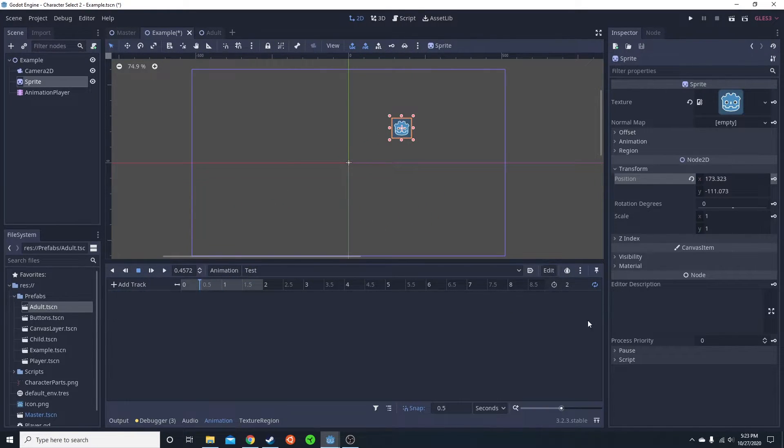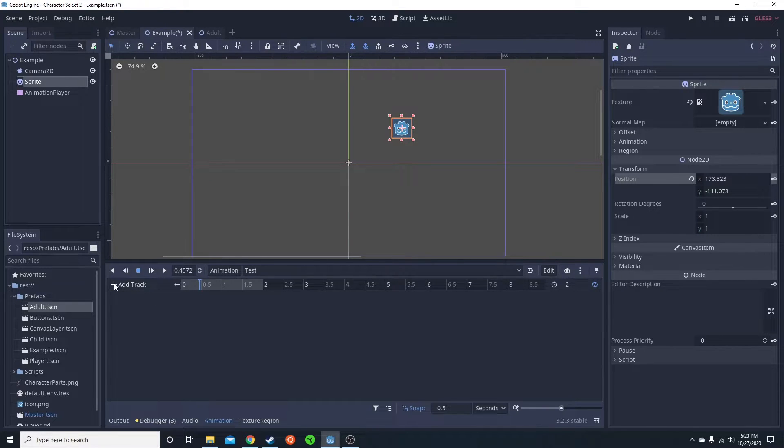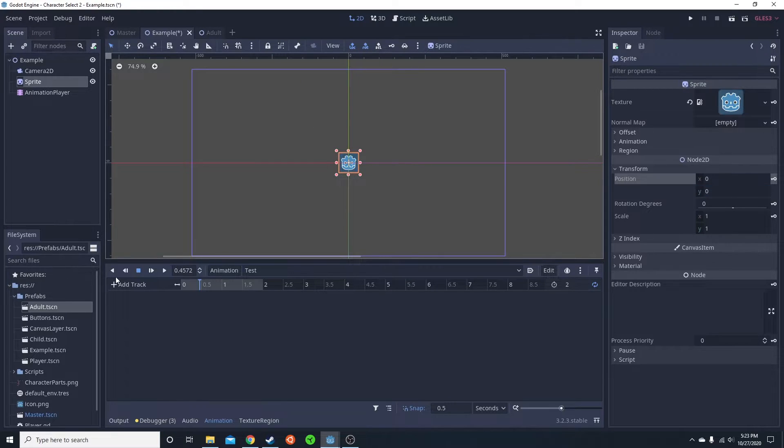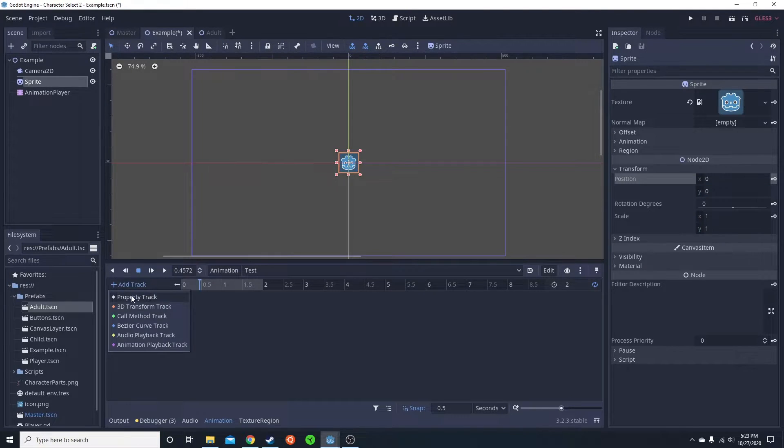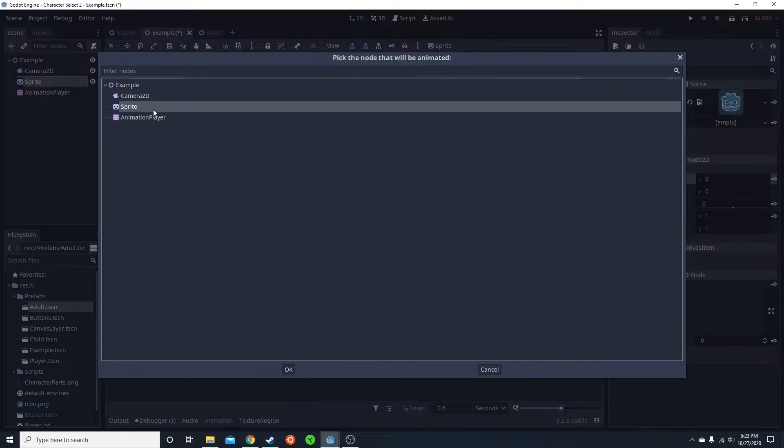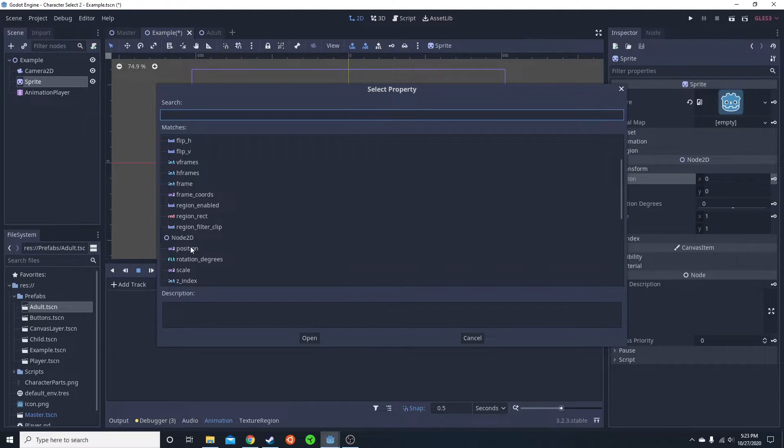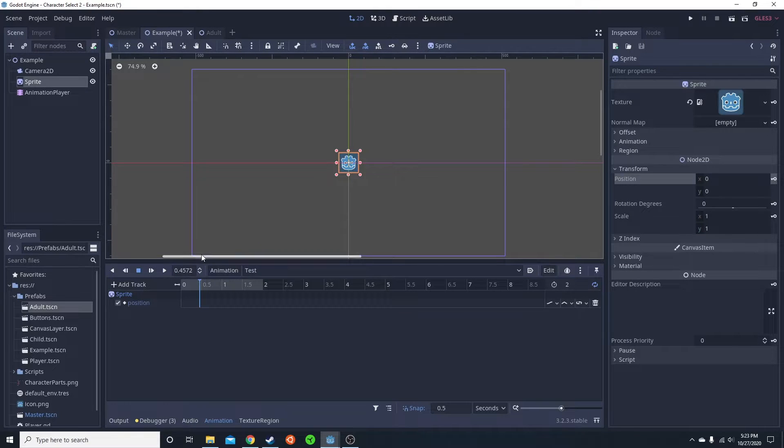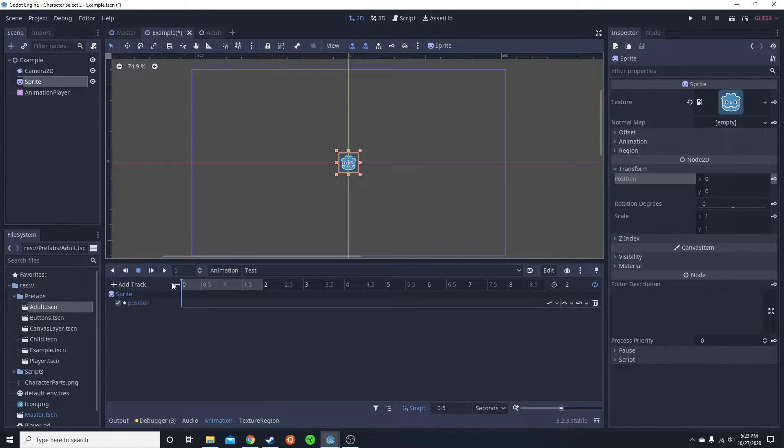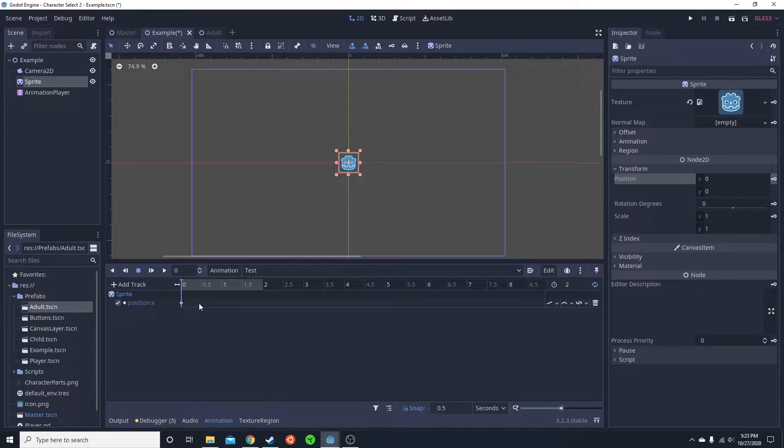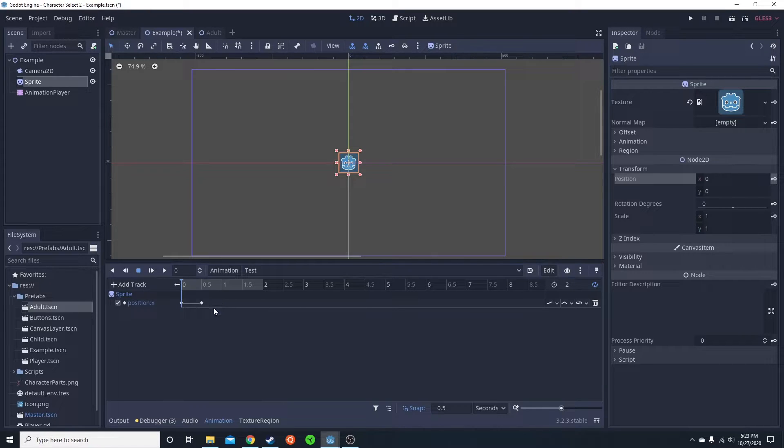Now I'm going to go ahead and delete this one. And I'm going to add a new track. I'm going to set him back to 0, 0. I'm going to add a new track, which is going to be his position. Now I'm only going to want to animate in the x-axis to make him go back and forth. I'm just going to add a keyframe there, and a keyframe here.